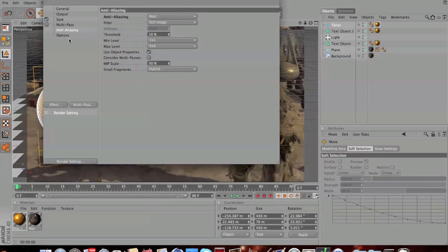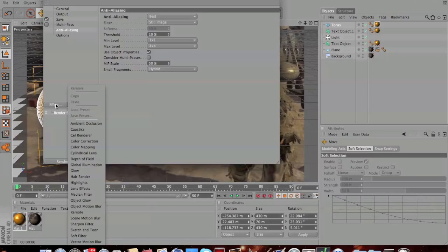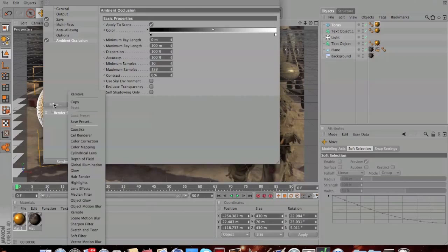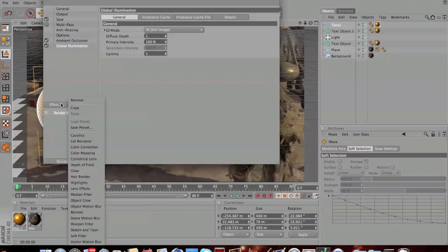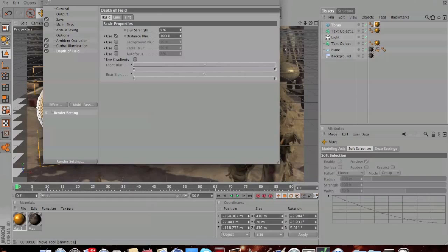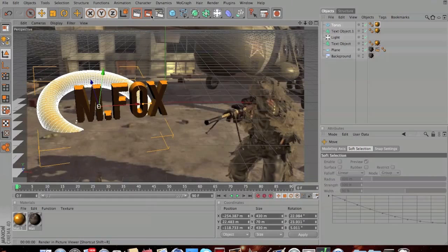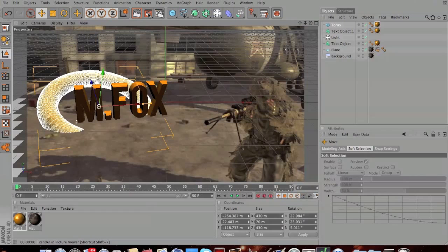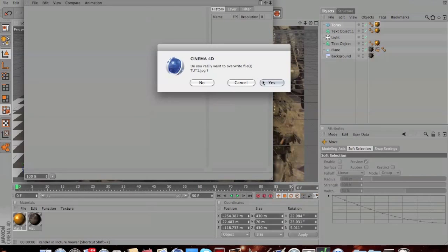Then what you're going to want to do is hit effect down here and apply ambient occlusion, apply global illumination, and apply depth of field. These are just going to make the cinematic look even crisper and even cleaner. Close that now and then hit this render button here. This is going to take a couple of minutes so I'm going to cut the video and I will join you when it's finished.